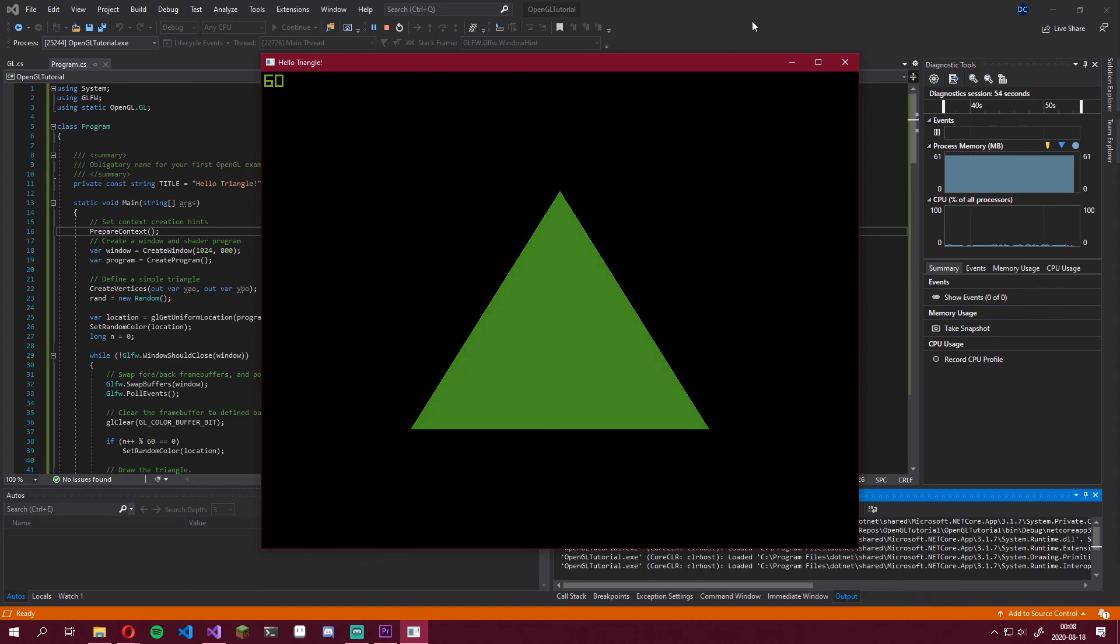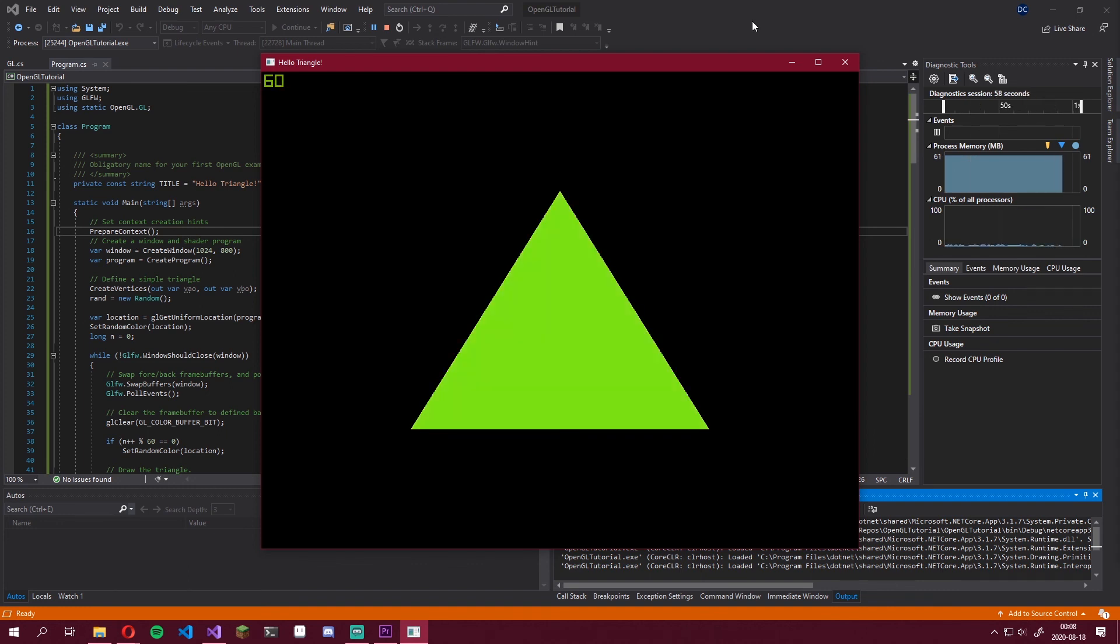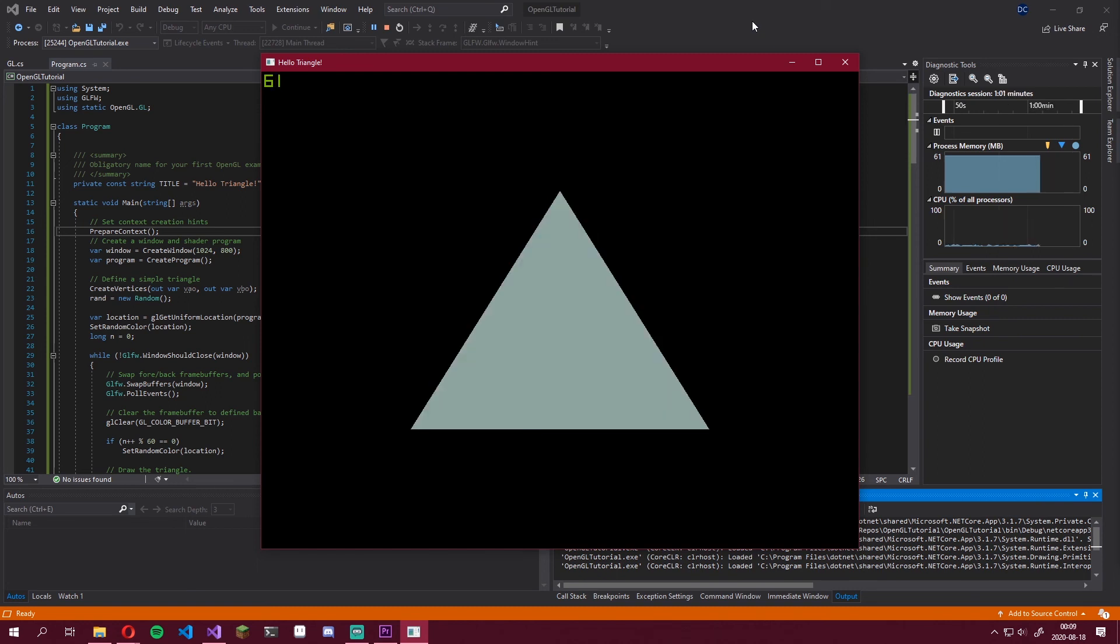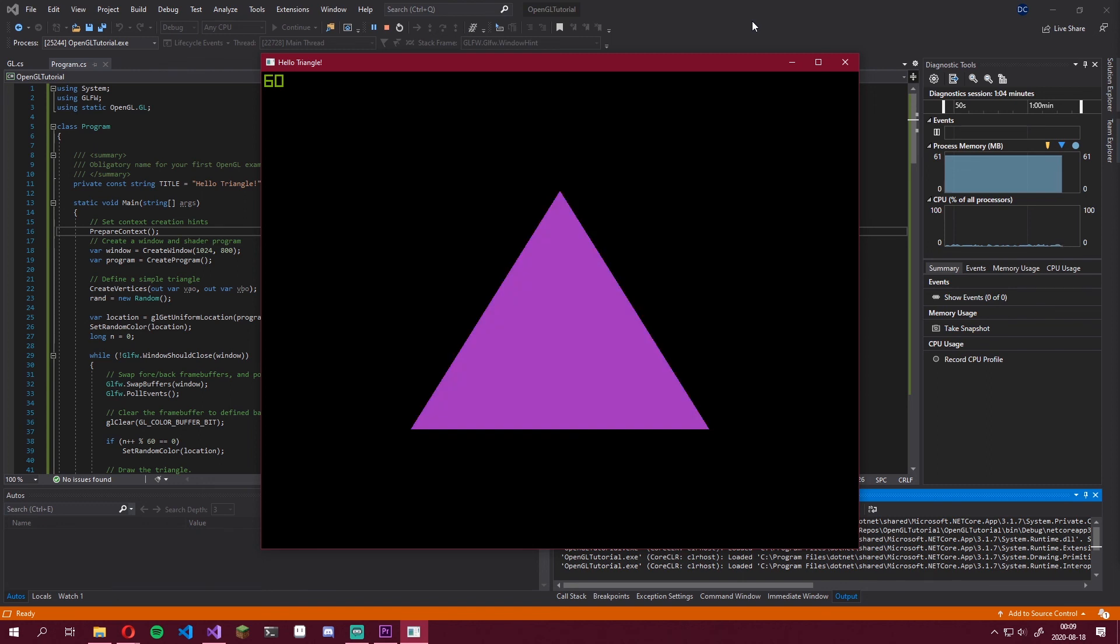There you have it. A window created using glfw, which is serving an OpenGL context. I hope this tutorial worked for you. And if you have any troubles, just let me know in the comments. I will try to help you as good as I can.